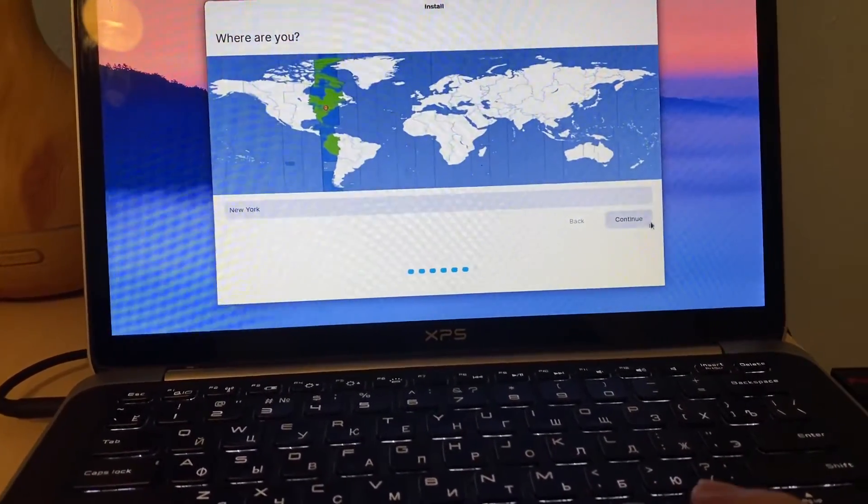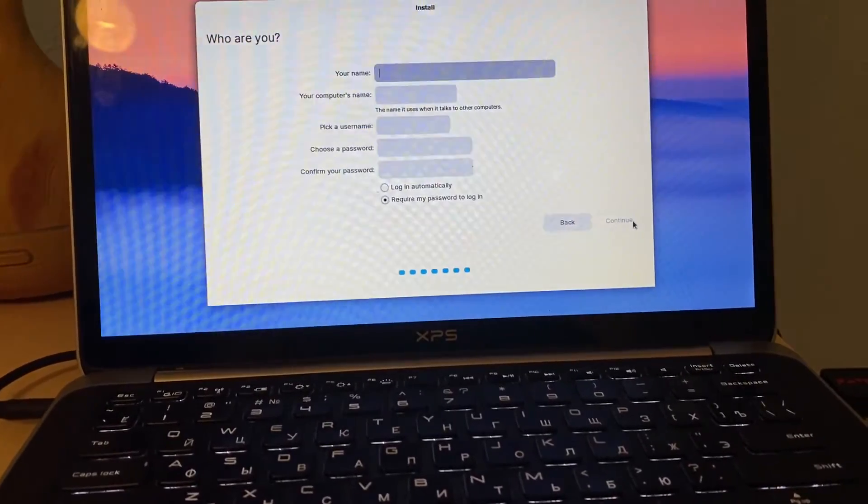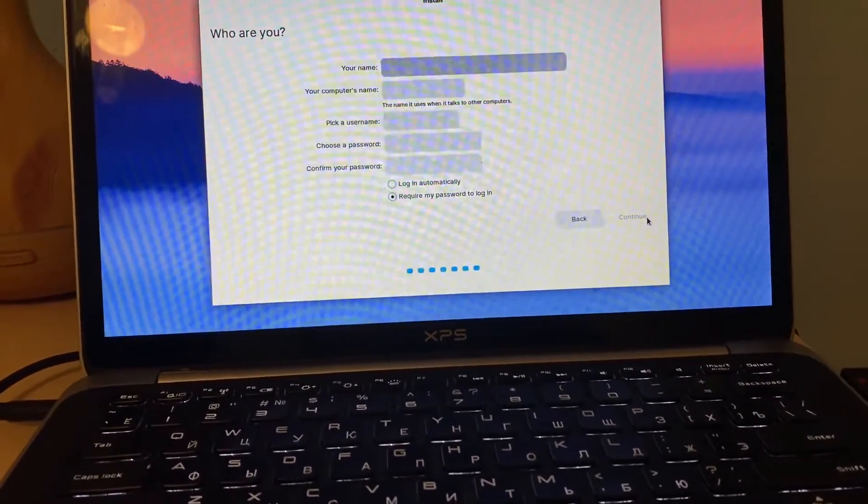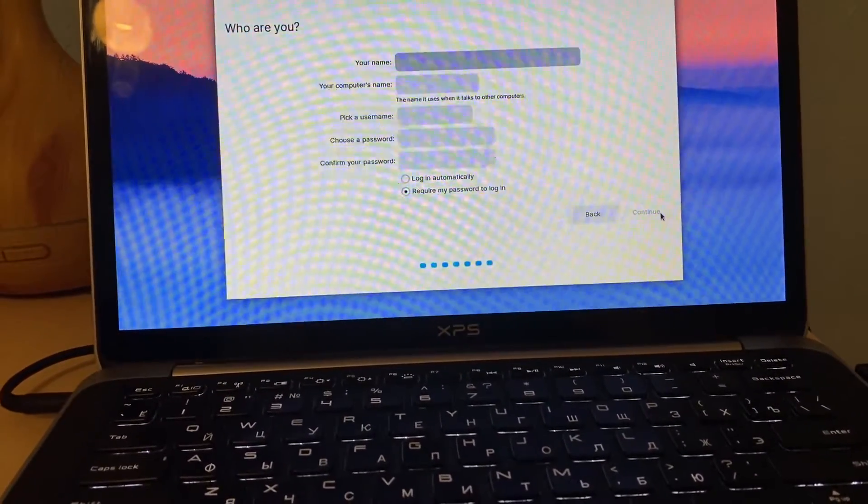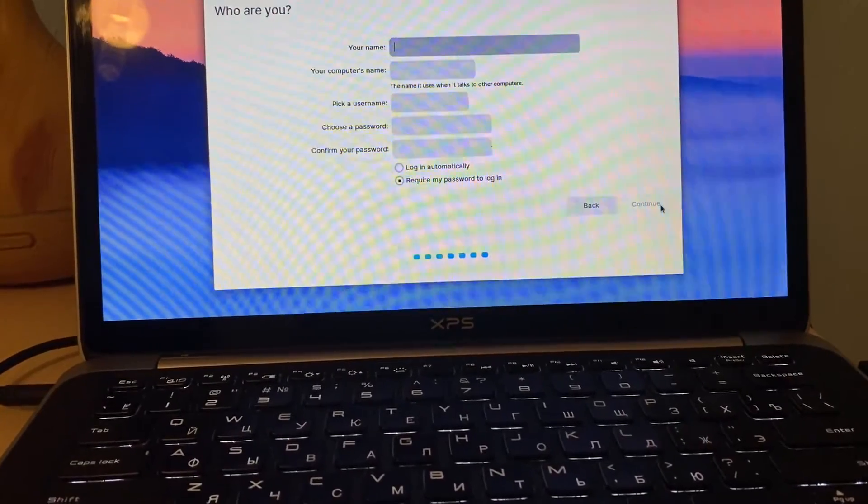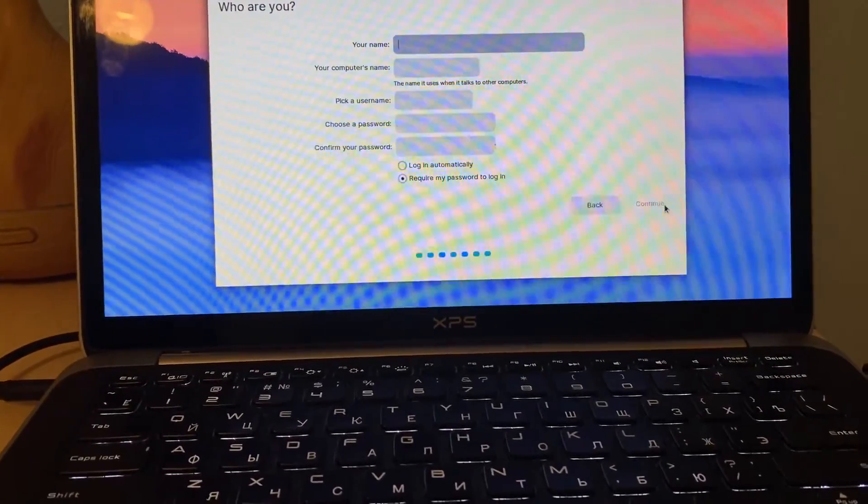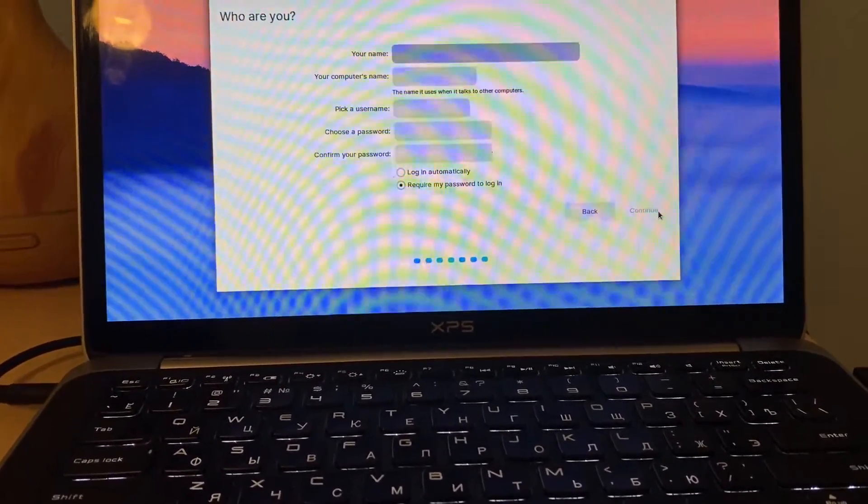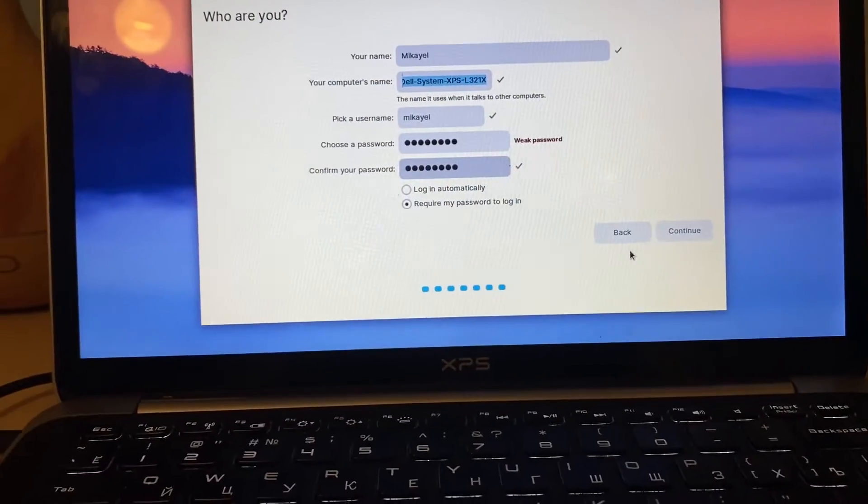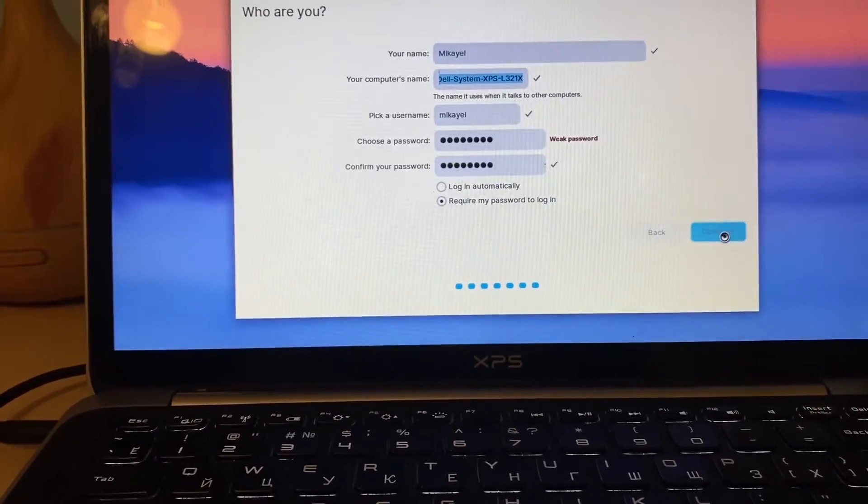Let's leave as it is, New York time zone, it didn't get time zone because I'm not connected to the wifi and here we reached the username. Let me type and we can come back, username and password and we continue.